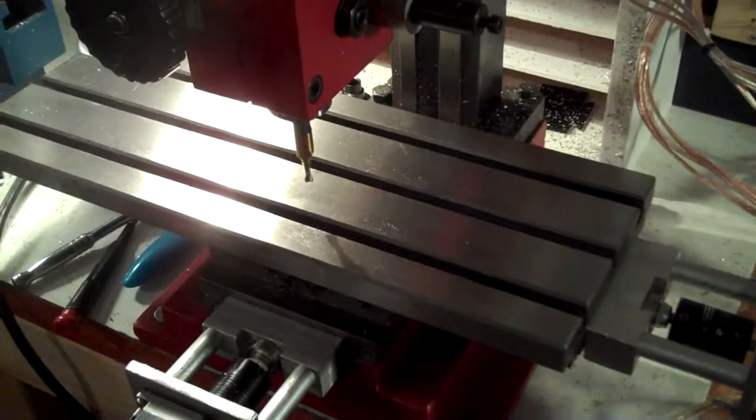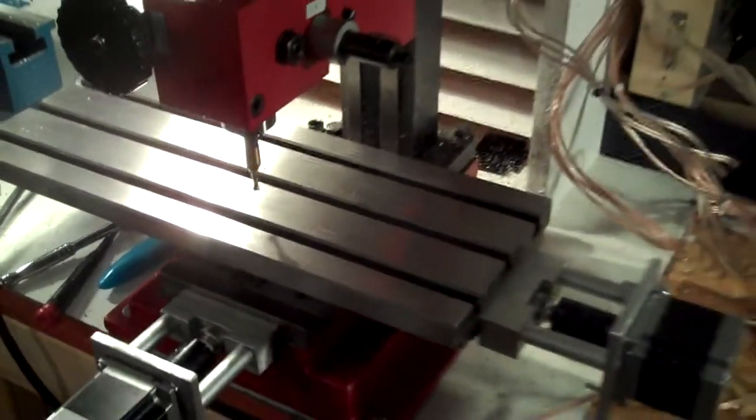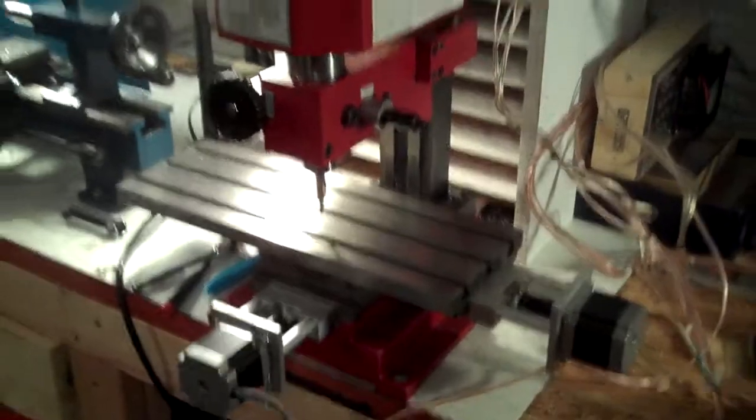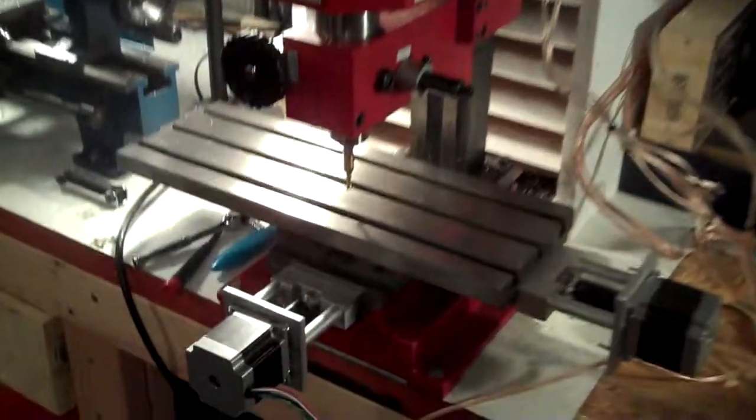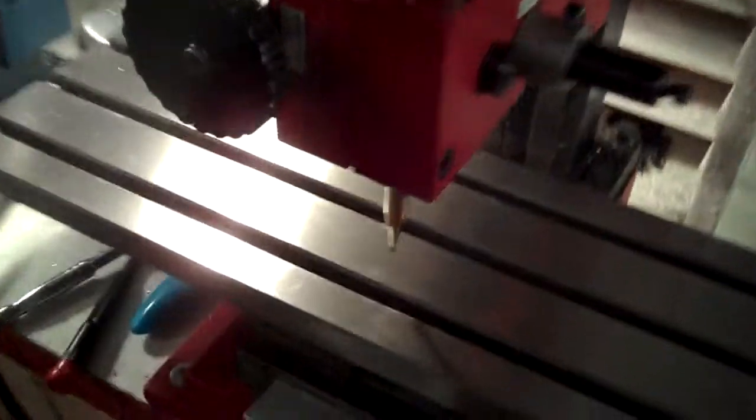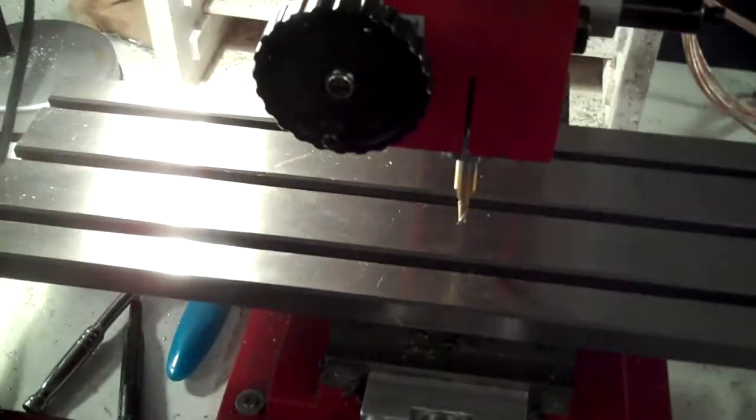I just got done installing the extended table for the micro mill here. The new table runs about 16 inches long and the old table is nine inches long, so I'm pretty excited about the extra workspace.